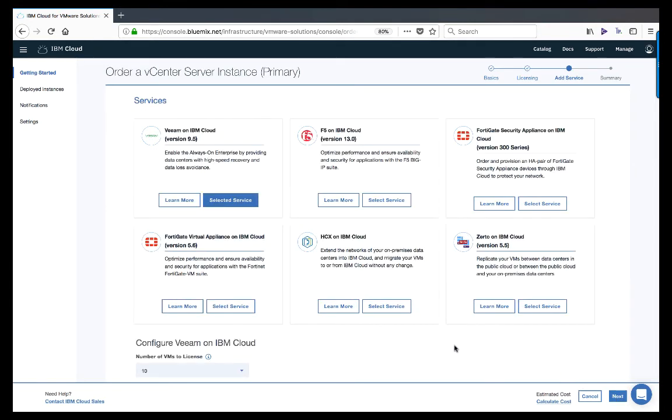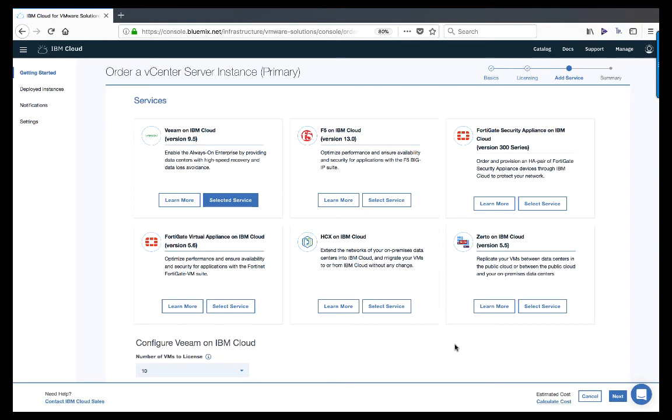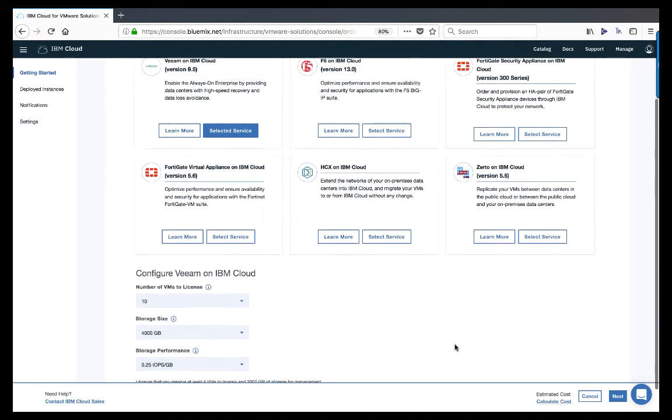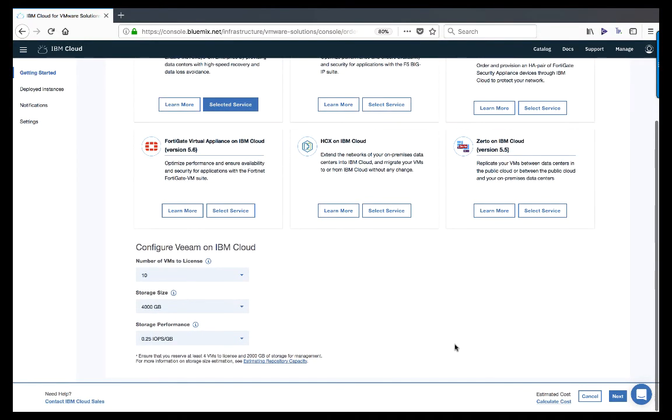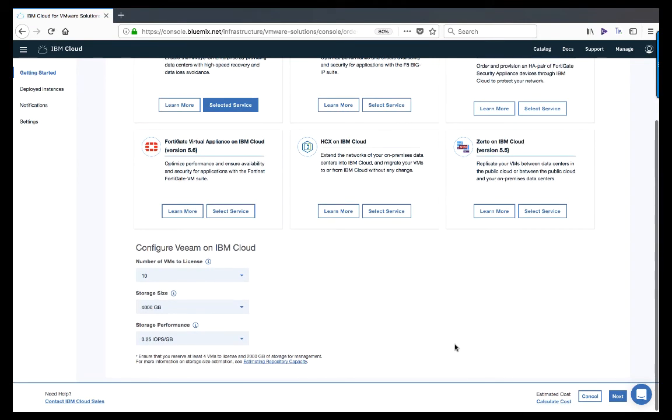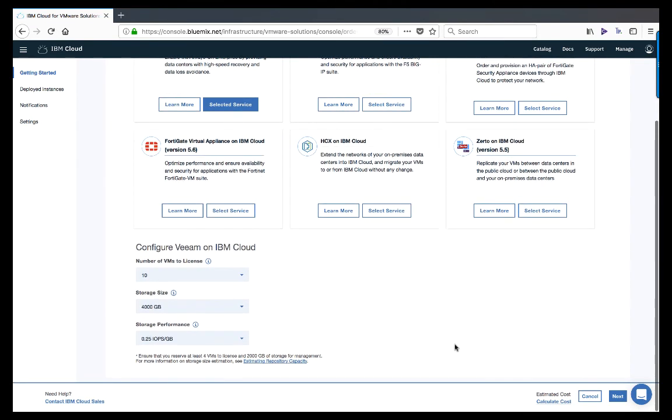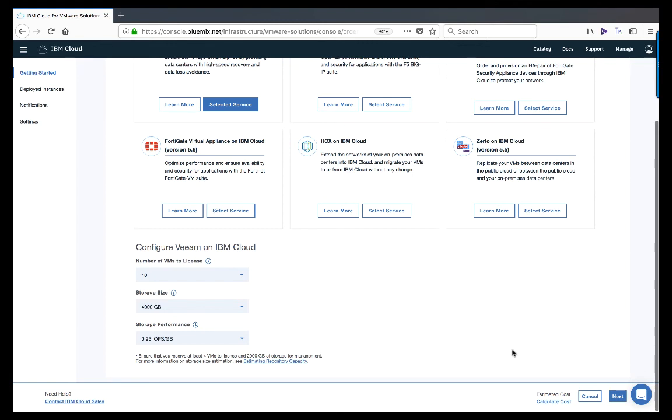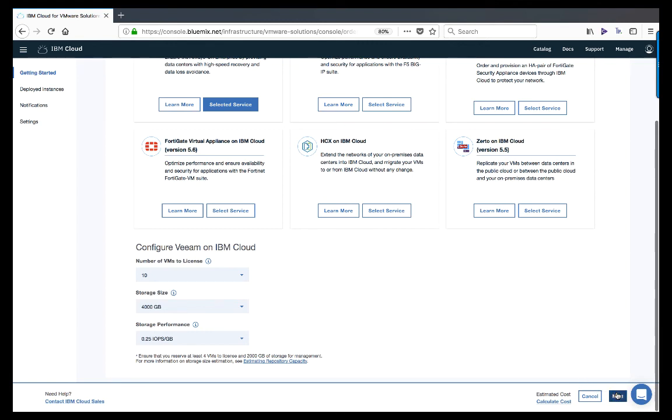Once the licenses are selected, we can choose the additional services to include as part of the deployment. By default, Veeam is selected and configured to backup all management components within the VCS instance. If more licenses are needed, we can increase the number of licenses now or at a later time once the deployment is complete. The same is true for storage capacity. As part of this deployment for Acme, we will simply leave the default selections and continue to the summary screen.